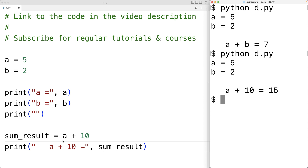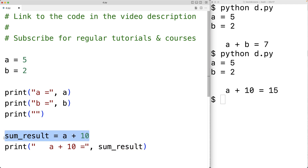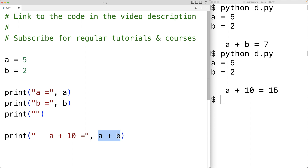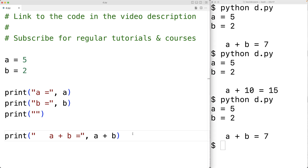We also don't need to store the result of the addition operation into a variable in order to use it. We could just have A plus B directly in the print statement. This expression A plus B is going to be evaluated and that value will be passed as an argument to print. We'll get A plus B is equal to 7. Now the subtraction operator looks like this — we could have print A minus B.